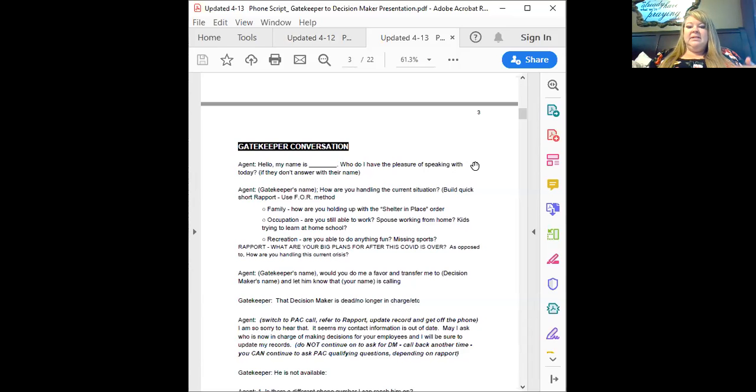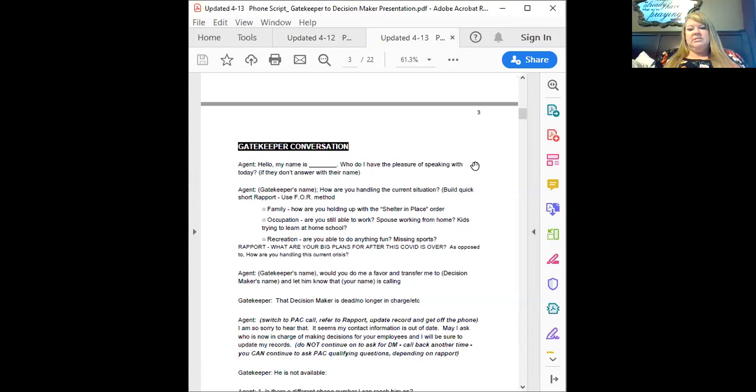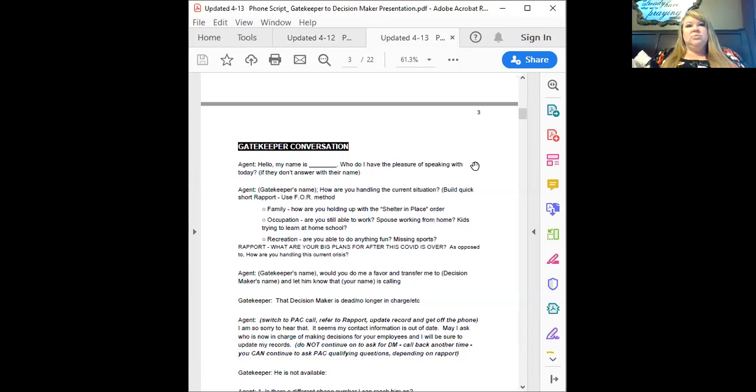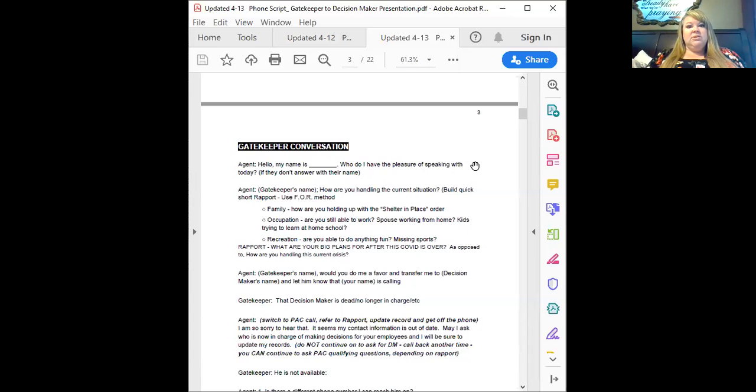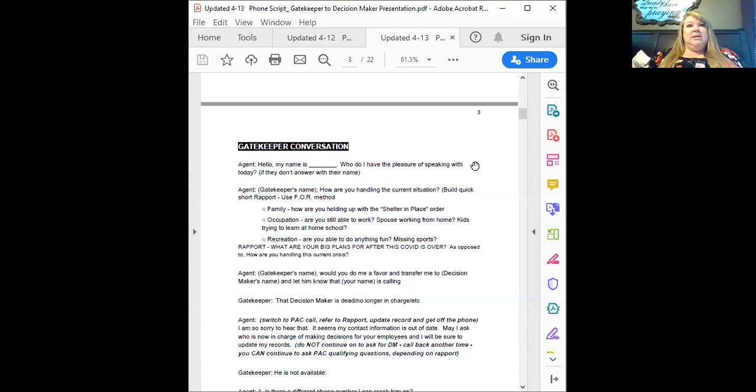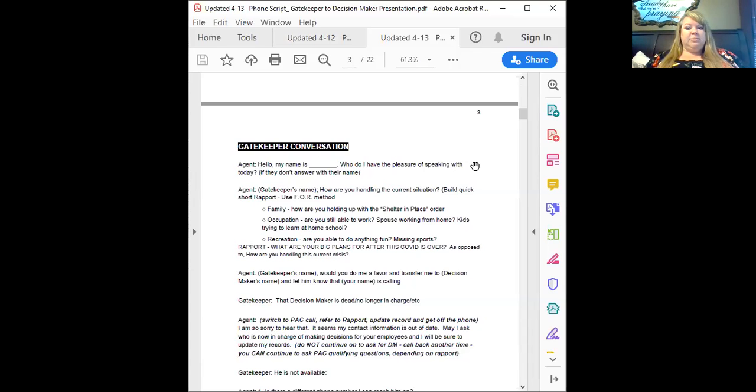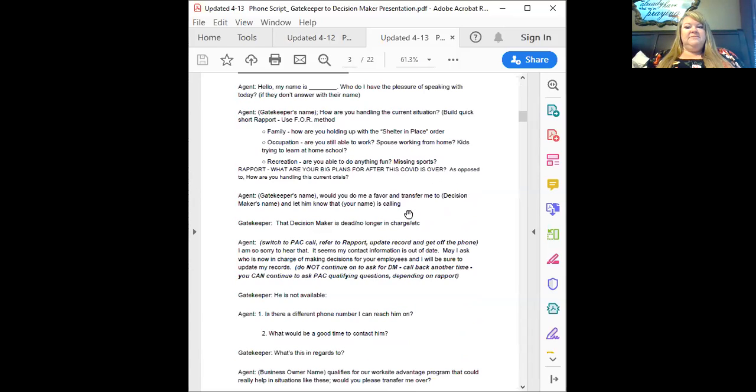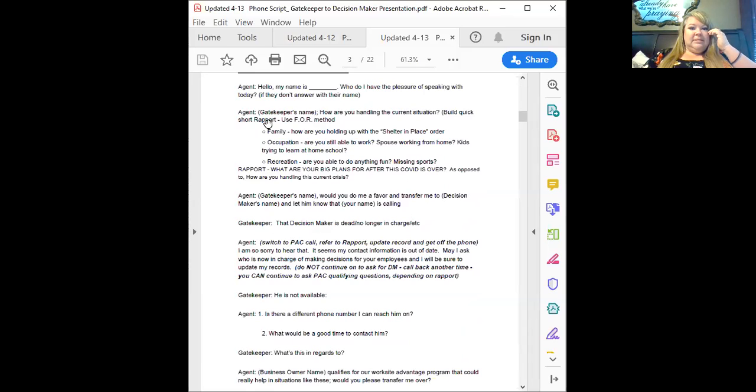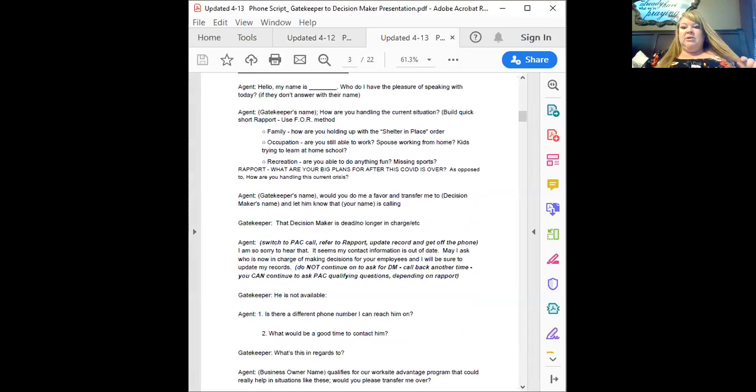You will want to do some research beforehand if you haven't already done that. Now we decided yesterday that maybe starting with the PAC call wasn't quite correct, that maybe we needed to update that and start more rapport building. So let me see if I can pull that one up. So what we have here is a better conversation with the gatekeeper. So you're going to have more of a conversation with them.